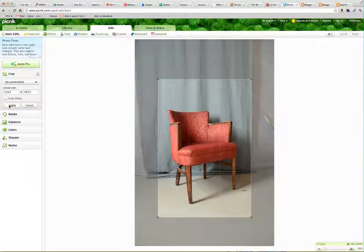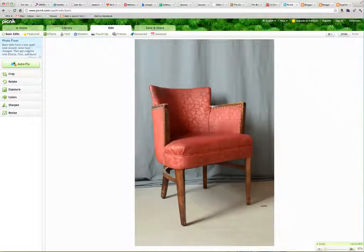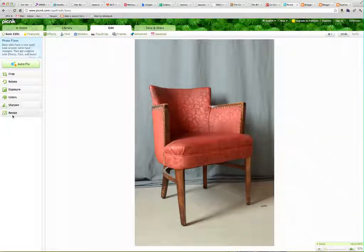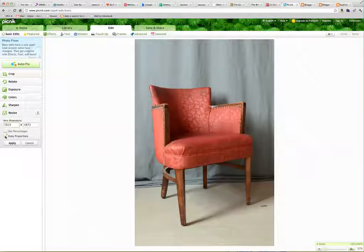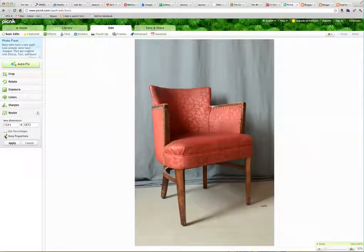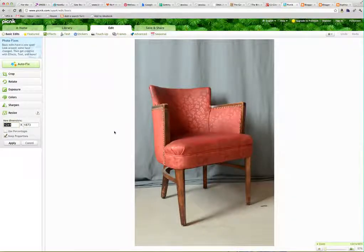That looks about right — apply. You can add other filters like change the exposure, the color, and everything, but we're not really focusing on that today. You want to resize it. I know that I want 530. You want to make sure that 'keep proportions' is checked — you don't want the aspect ratio to go crazy. Keep the proportion, and then this is in pixels, so I want 530.